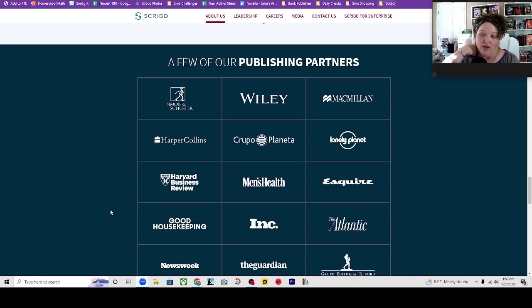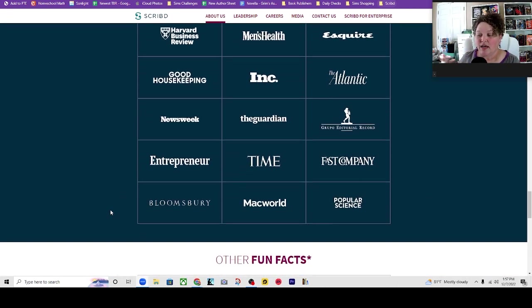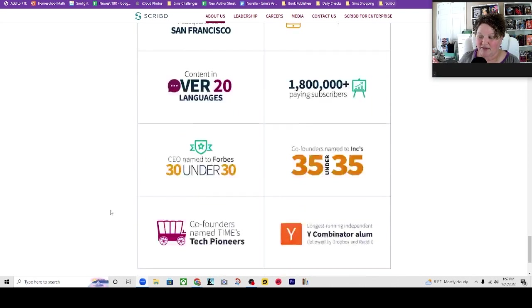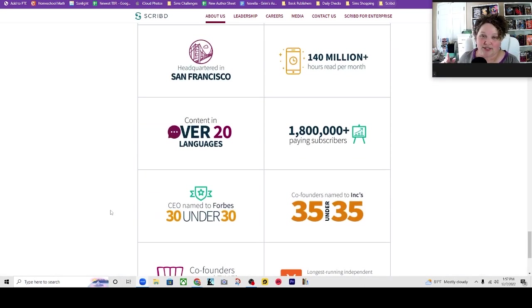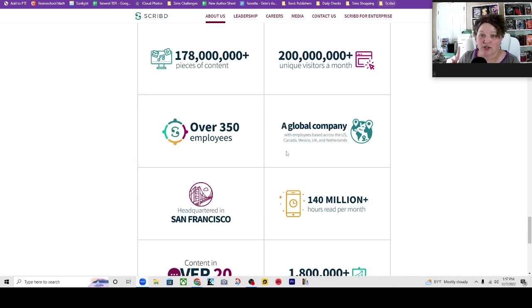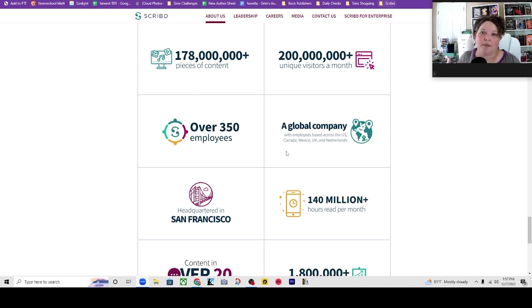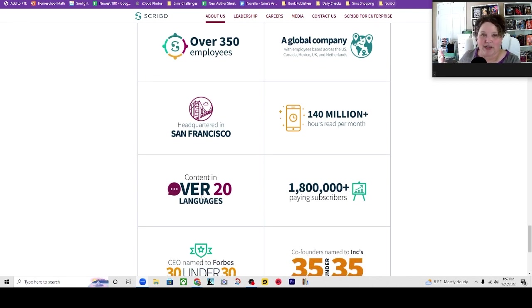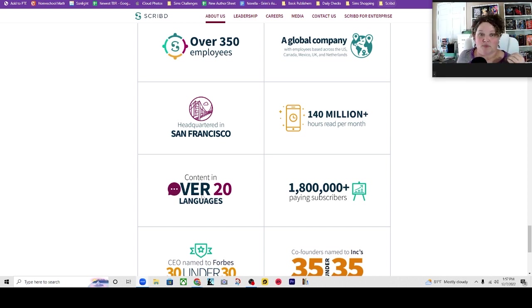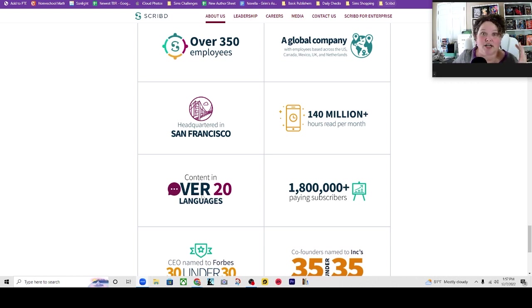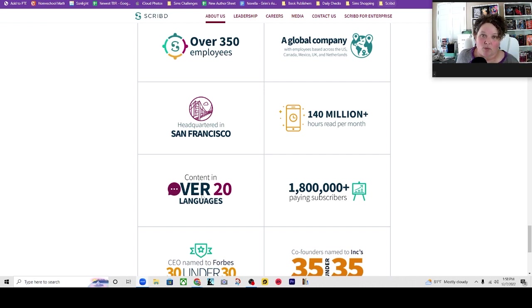So then they have all these publishing partners down here that they've worked with and then there's fun facts. This one is the answer to one of our questions. They have content in over 20 languages. So you can use Scribd in any country that will allow the Scribd app to be downloaded in that country. However there are only 20 languages or over 20 languages which sounds like a lot but not a lot. So if you can't read or understand a lot in English, you probably will not get the most out of Scribd and maybe it won't be worth it for you.